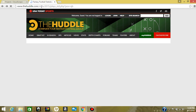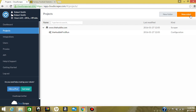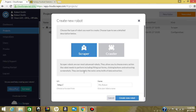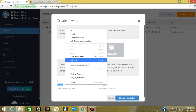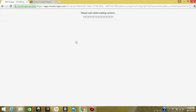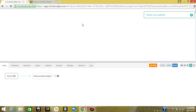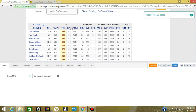Let's start by grabbing the URL that we're going to scrape, create a new robot scraper, paste in the URL, and create a new robot. We'll wait while this is loading.